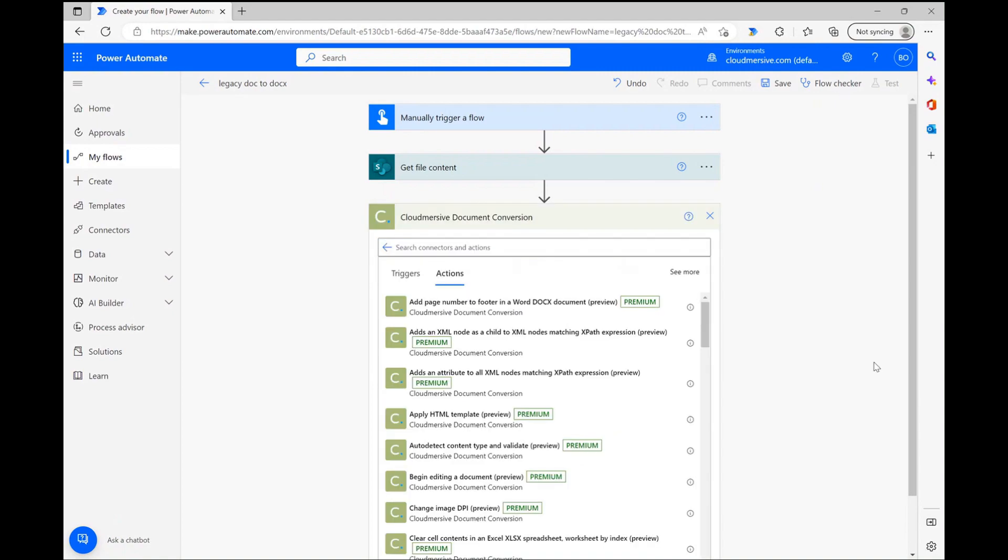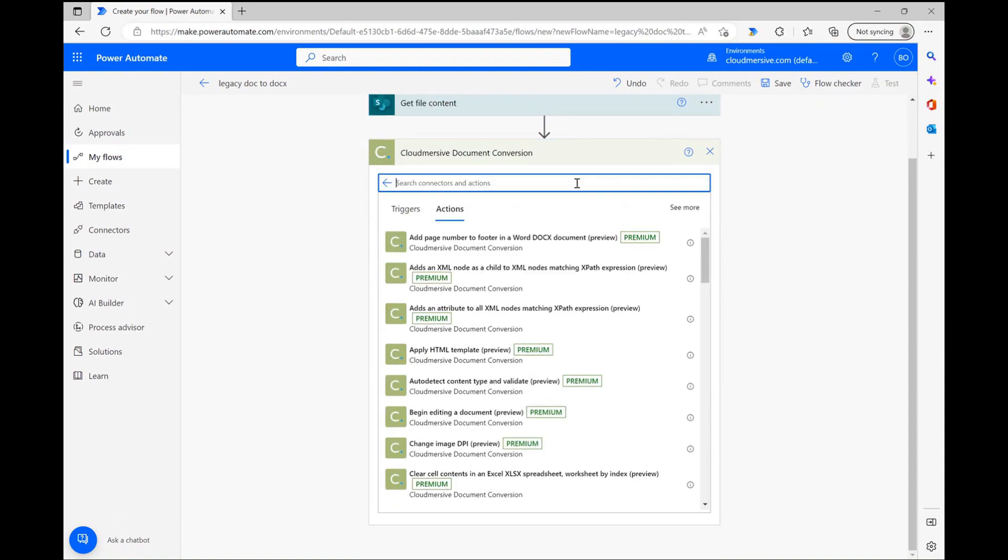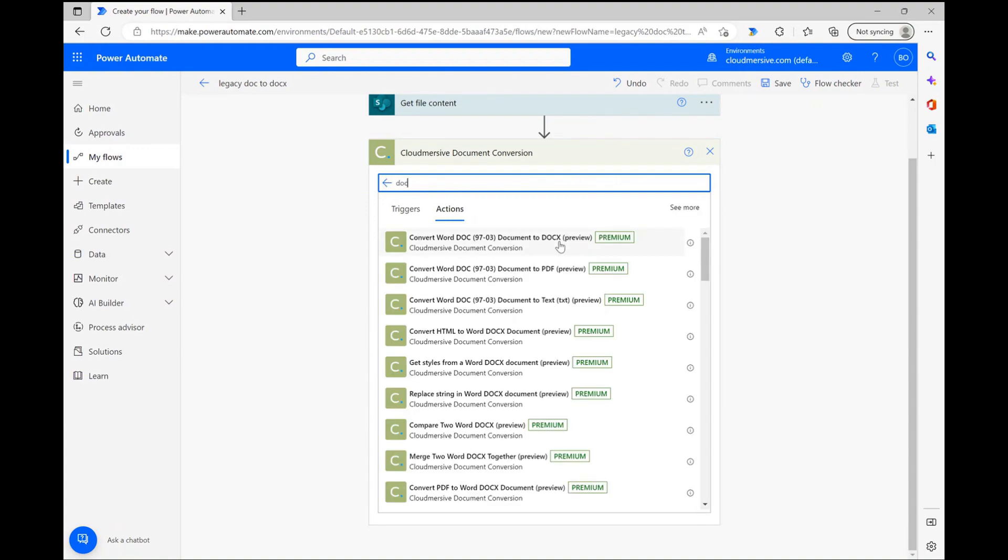Clicking on this connector brings me to the connector actions list, and from here, I just need to search for the doc 97-03 docx conversion action and click on it when I find it.